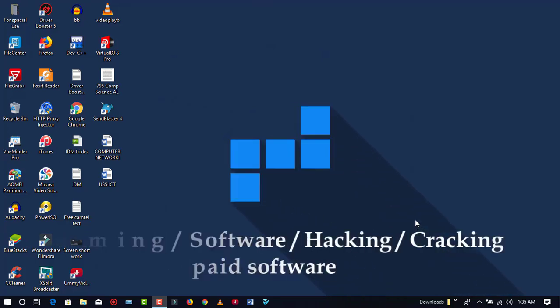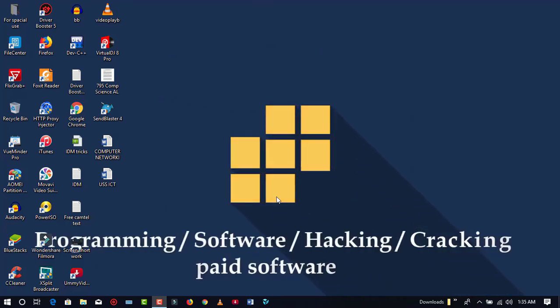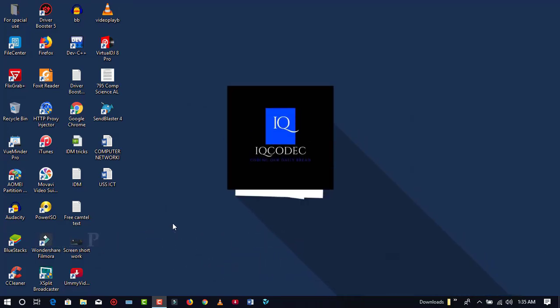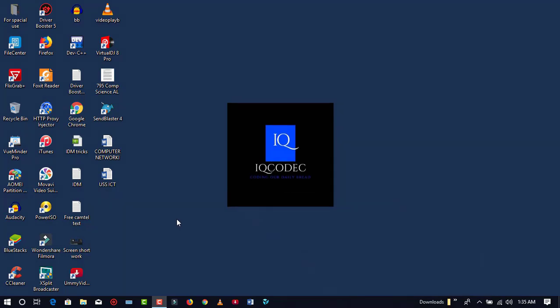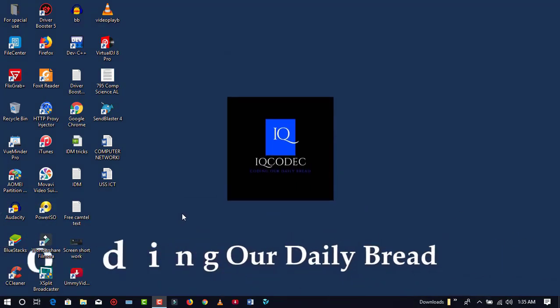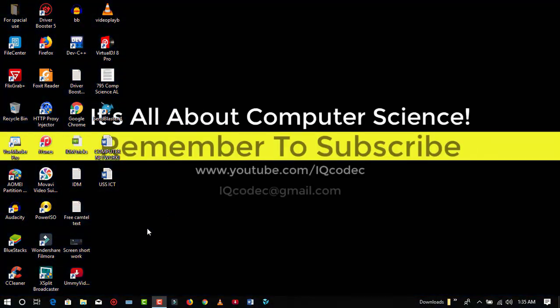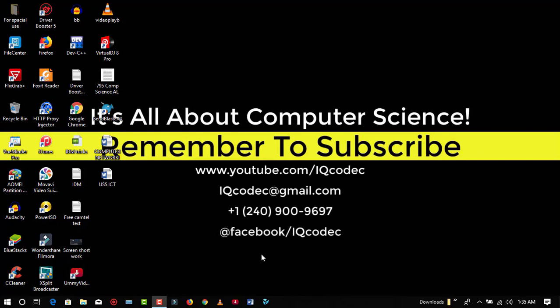Hey guys, welcome back on iShopCode. In this video we are going to be talking about how to create a YouTube channel for free. I am going to show you how to go about creating your own YouTube channel.